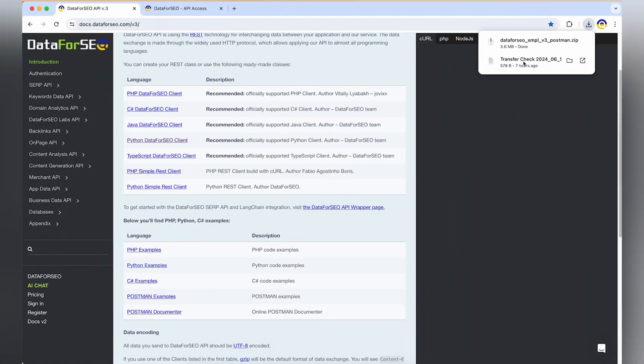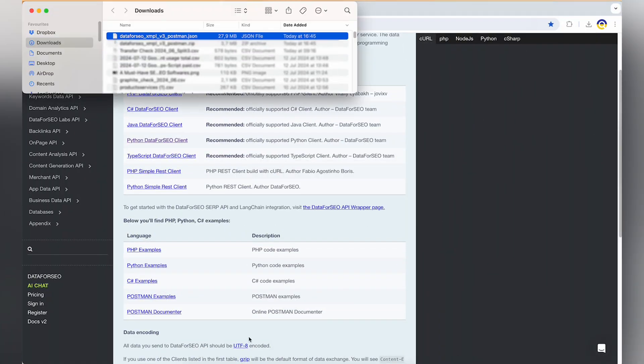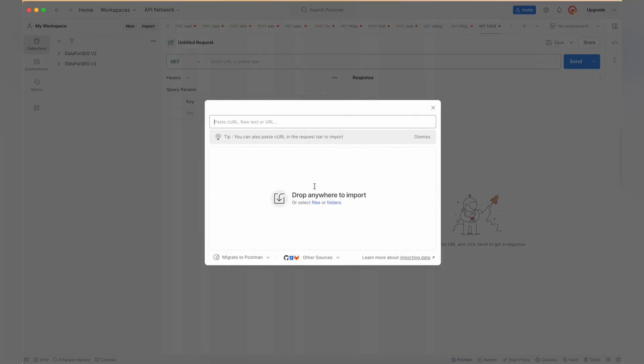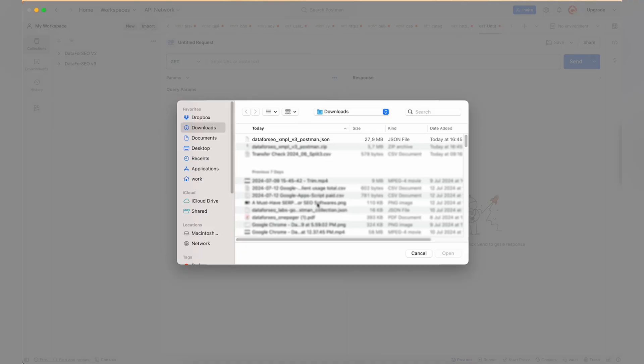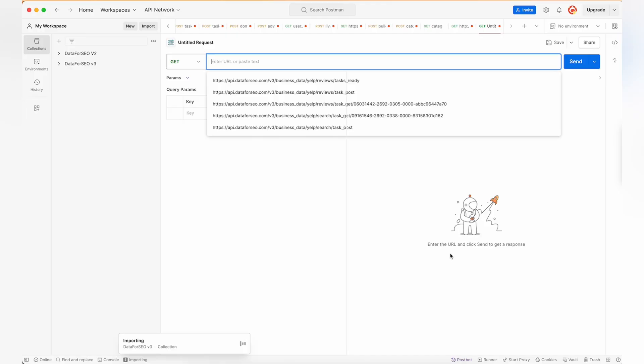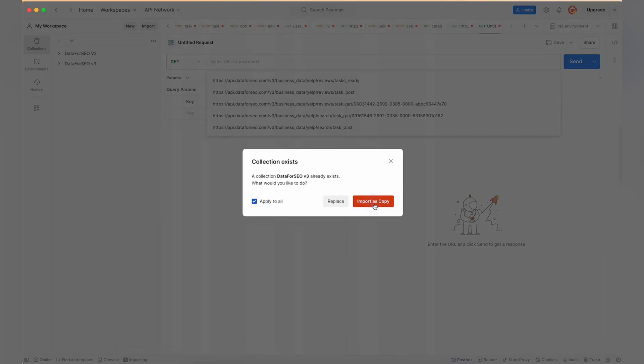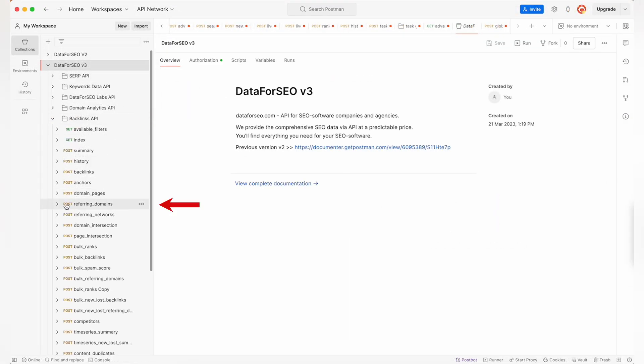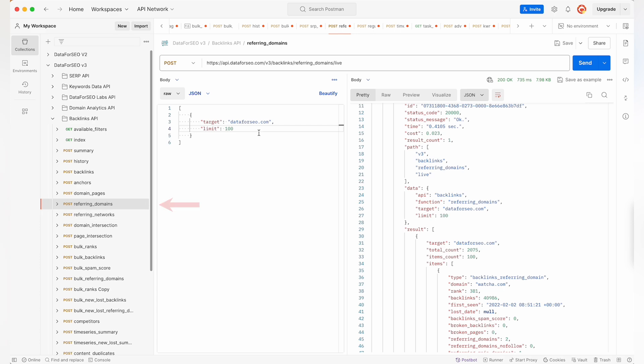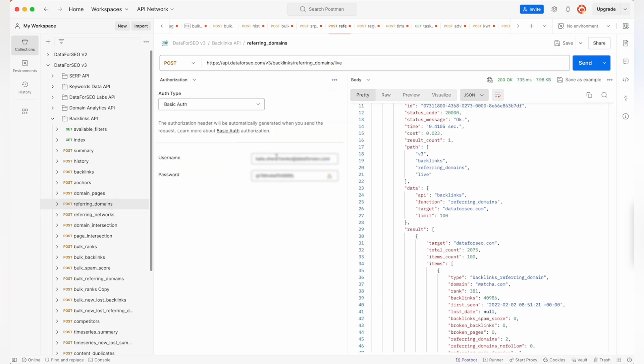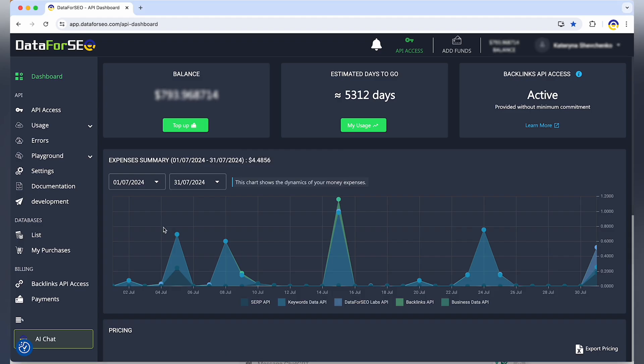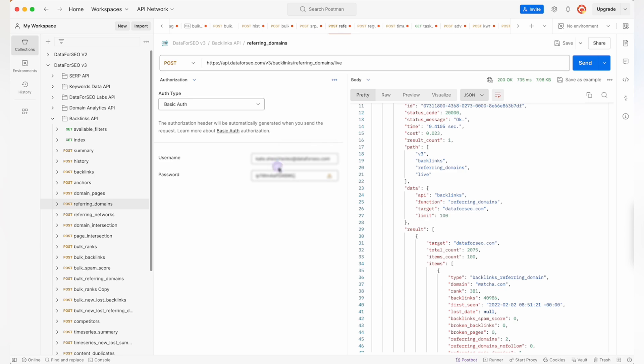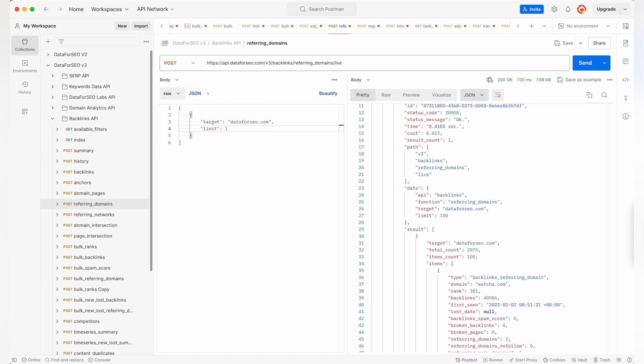Once you've downloaded and imported the Data for SEO collection with Postman examples, select and launch the API endpoint you need, such as Backlinks API referent domains. Specify your API login and password in the Auth tab. In the Body tab, specify target domain and other necessary parameters.